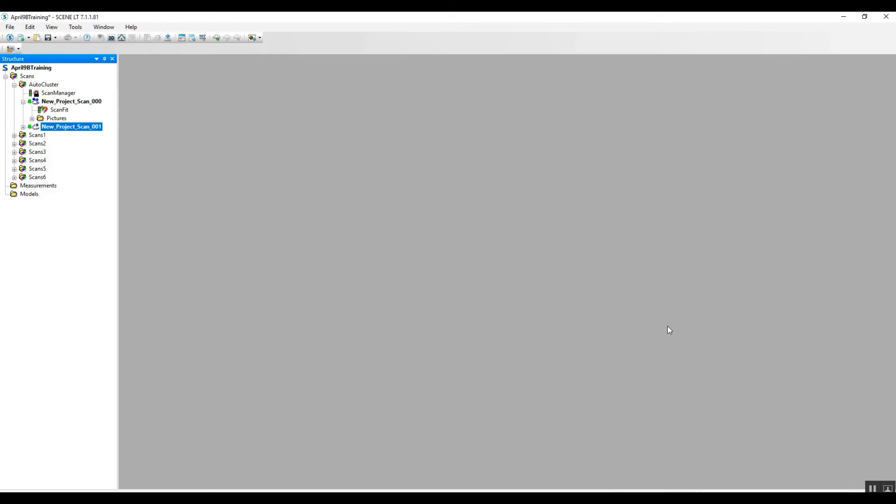This is Nick at Atlantic Laser Scanning. Today we're going to be working in Scene LT. For those of you who may have rented a scanner and do not any longer have access to the full version of Scene and you're wondering what can you do in the LT or light free version from Faro, here we're going to go ahead and take a look.